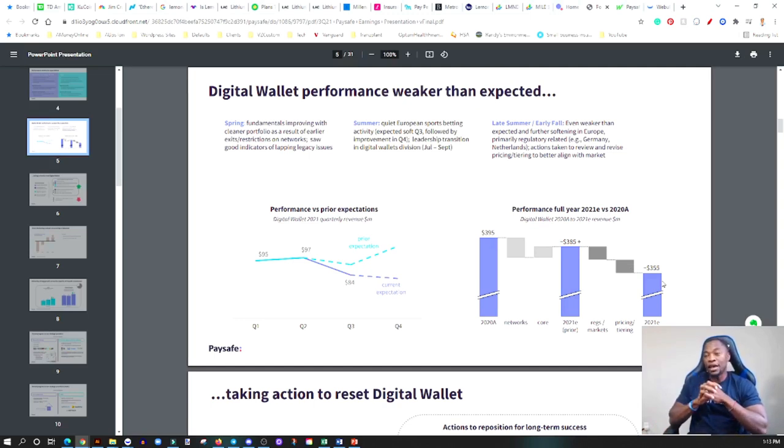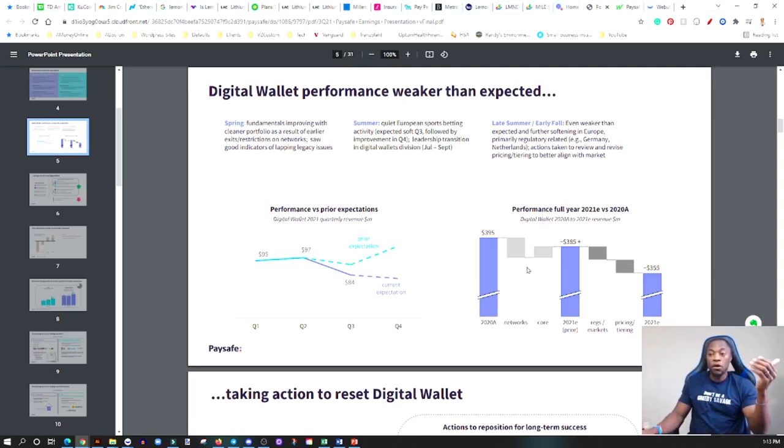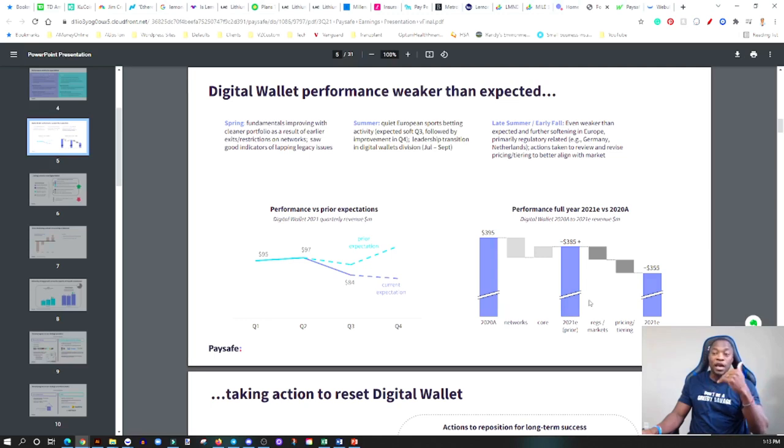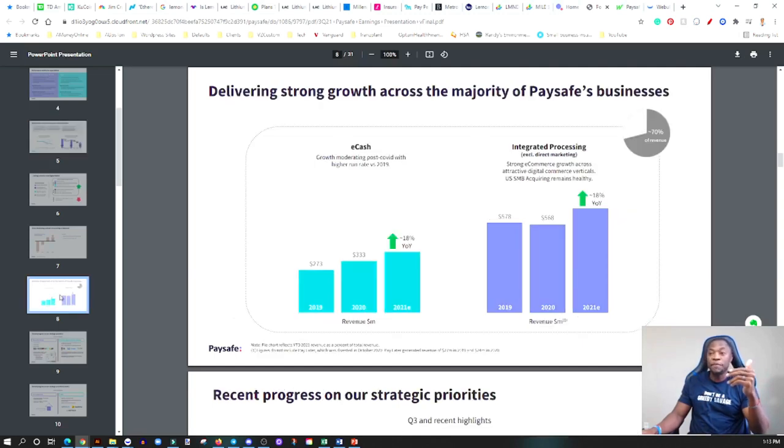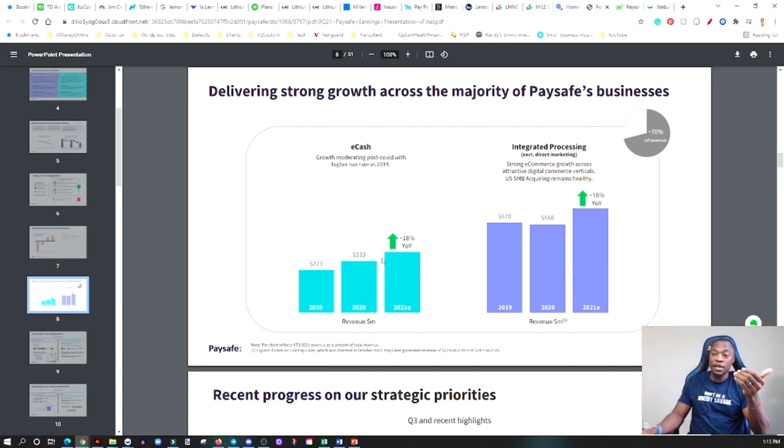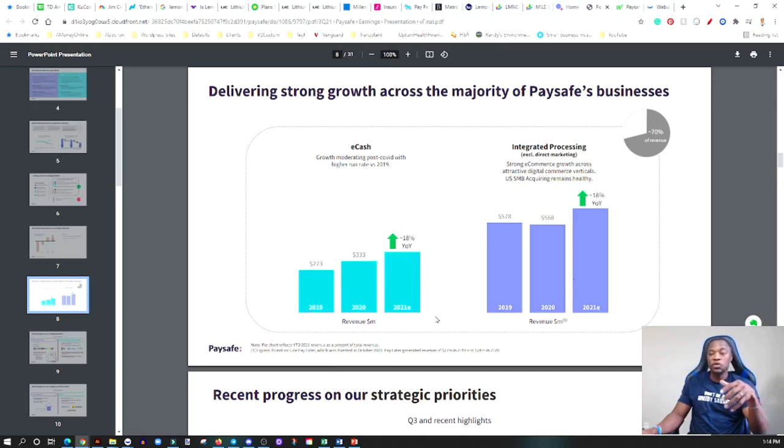Investors don't like that. On the call they talked about ways that they want to improve this and really work on improving this digital wallet. But their iGaming area grew pretty well, their e-cash grew pretty well. They anticipate about 18% growth year over year in their e-cash business. This is a positive sign.